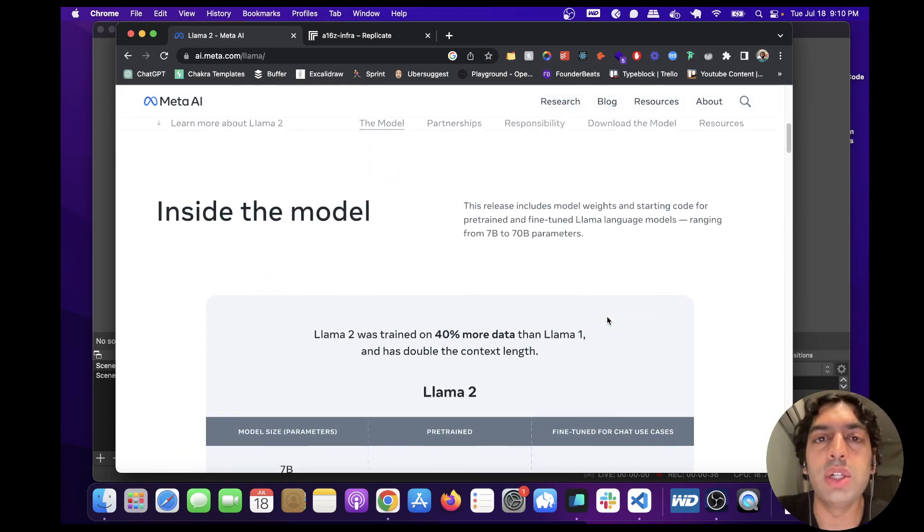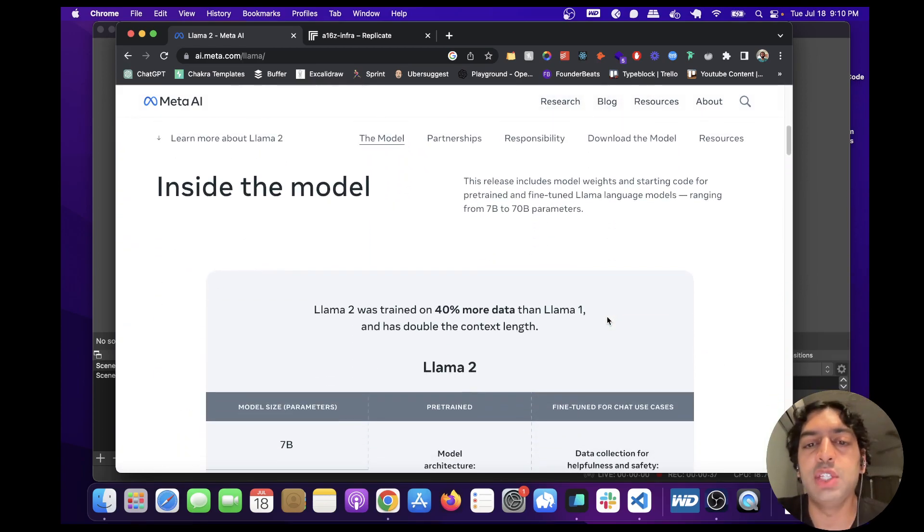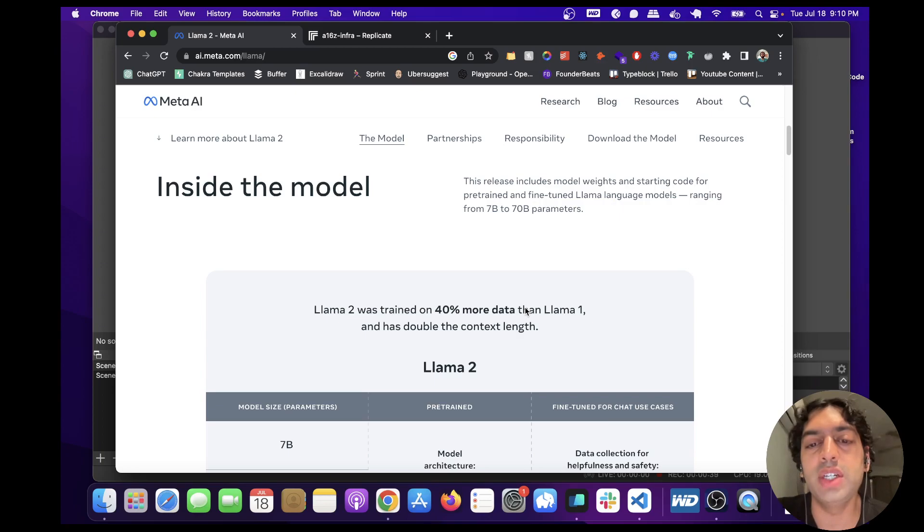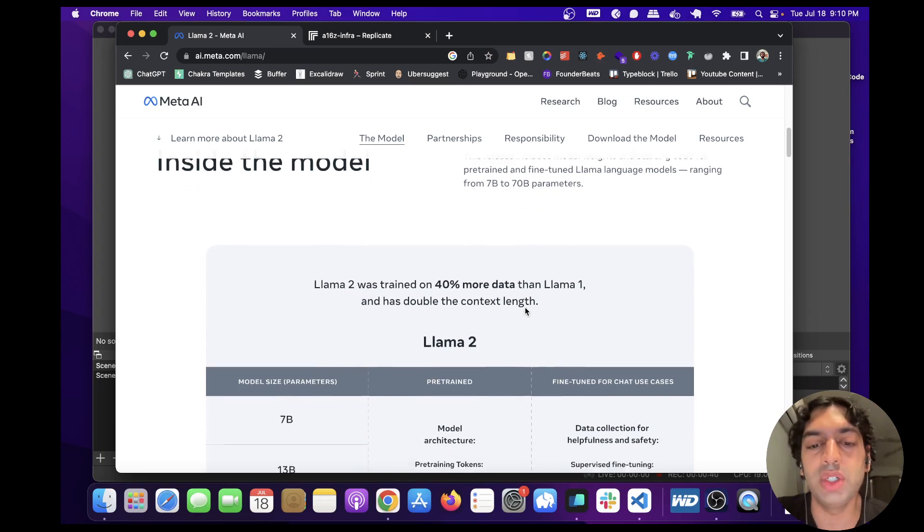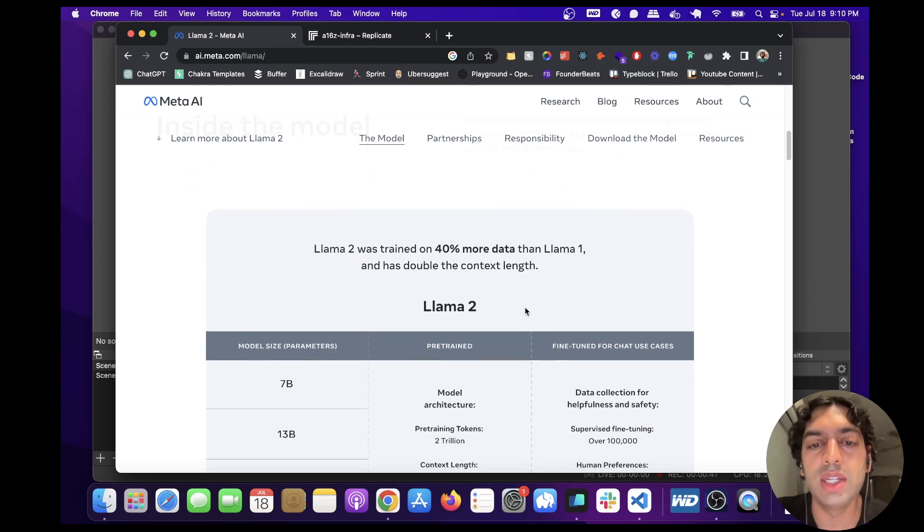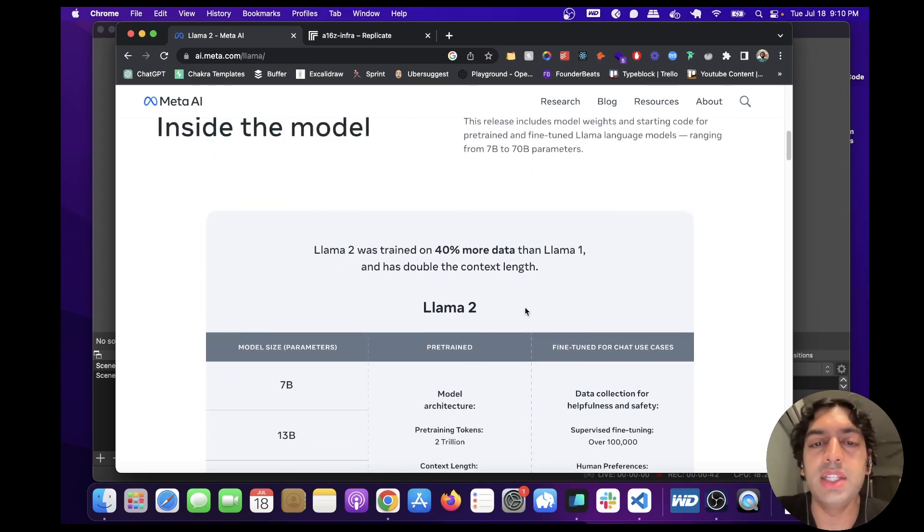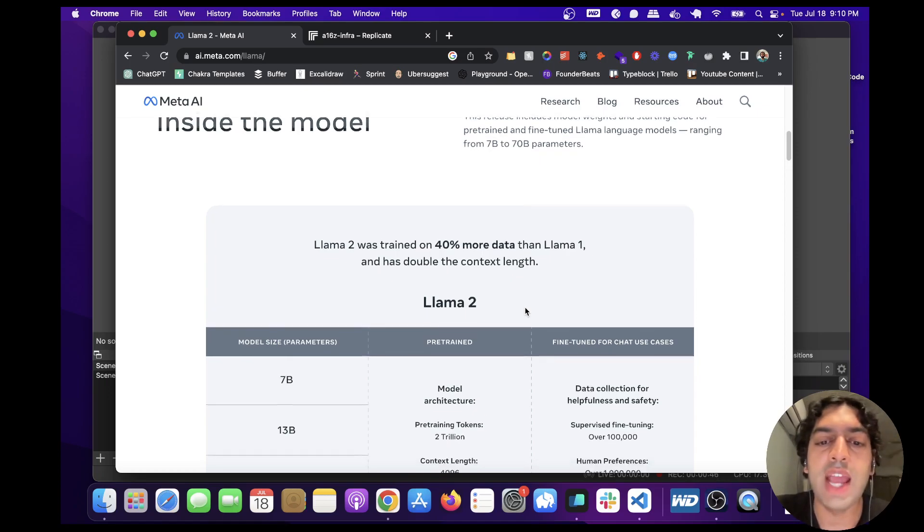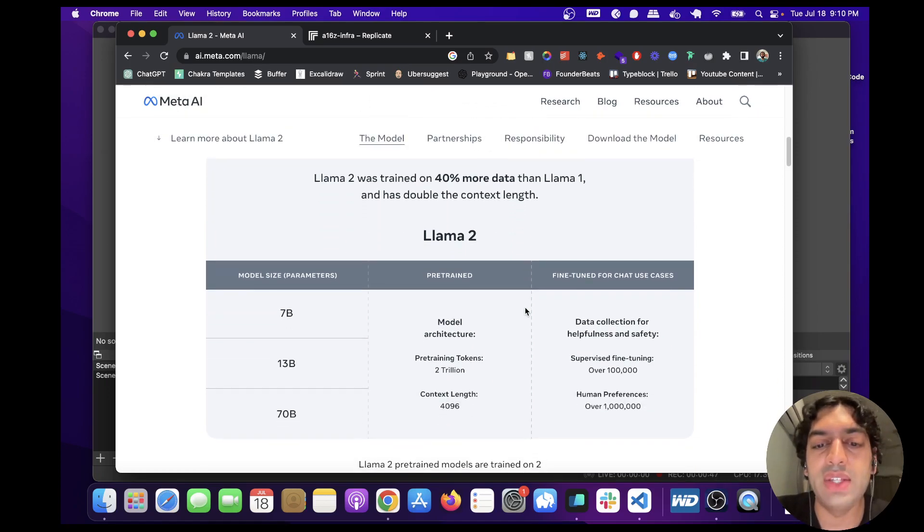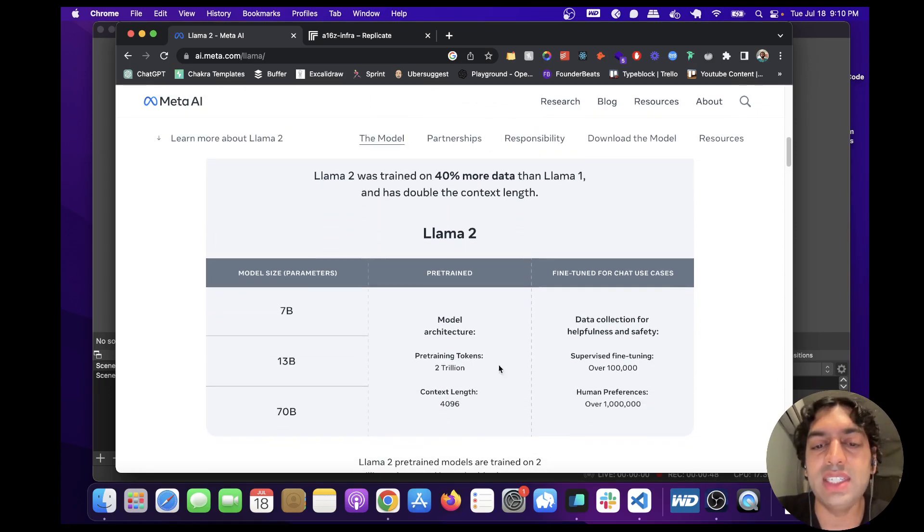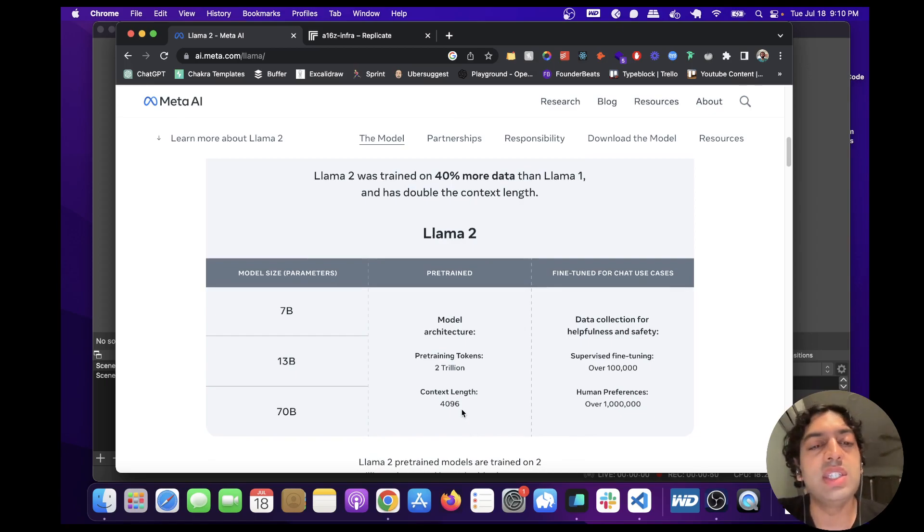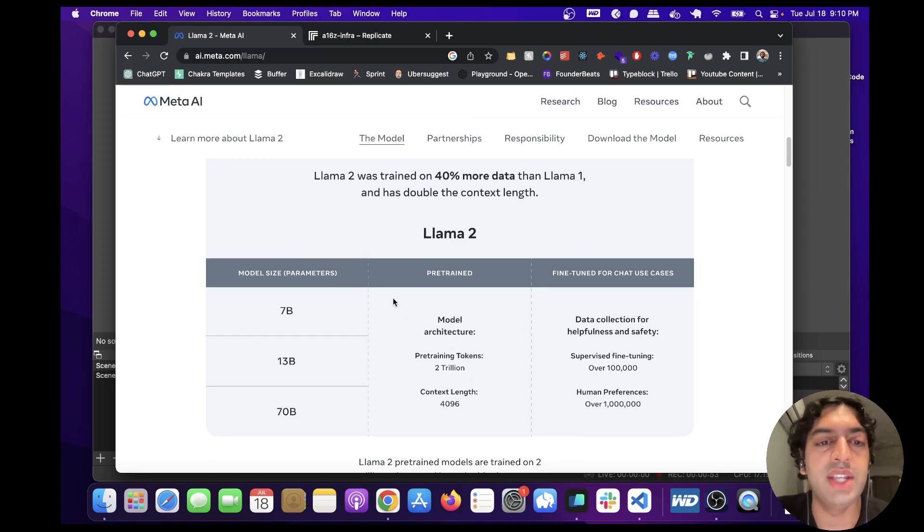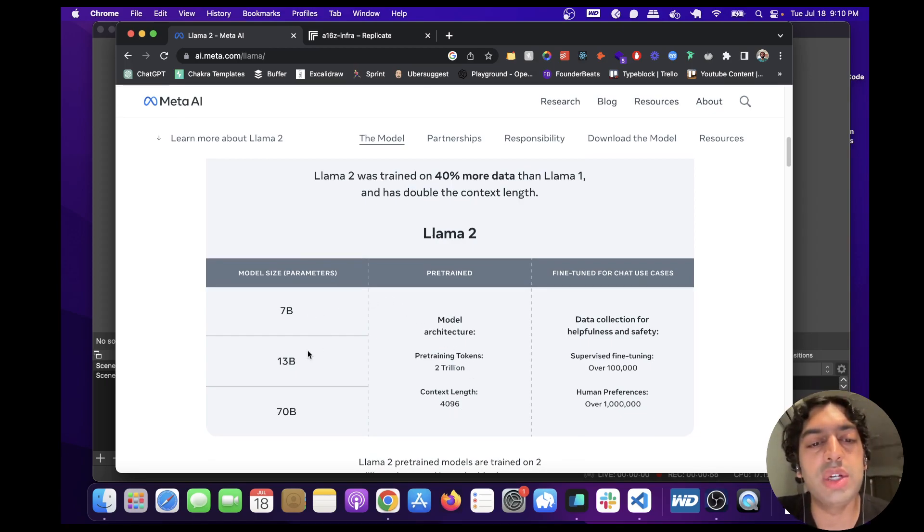So Llama 2 has 40% more data. It was trained on 2 trillion tokens and the context length is double from the previous one, so now it's 4096 tokens. They've released several different models of different sizes, so you can see 7B, 13B, and 70B.